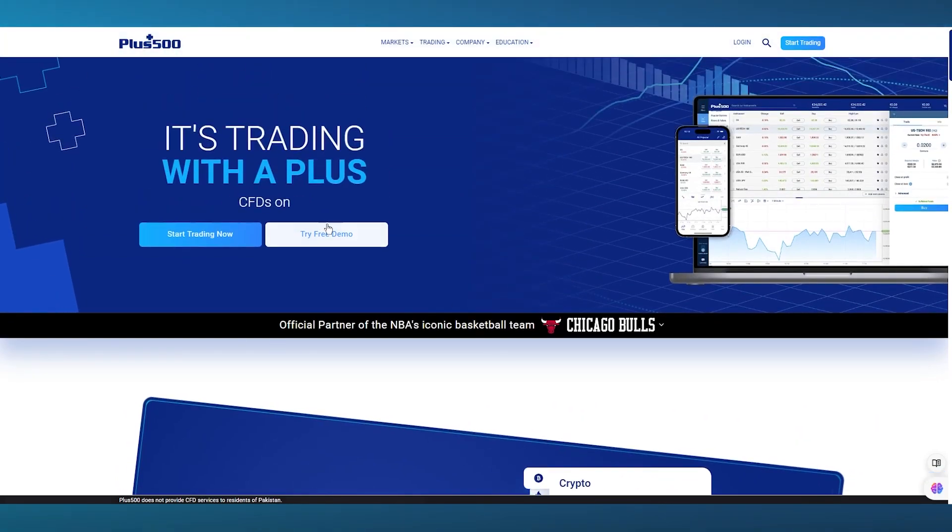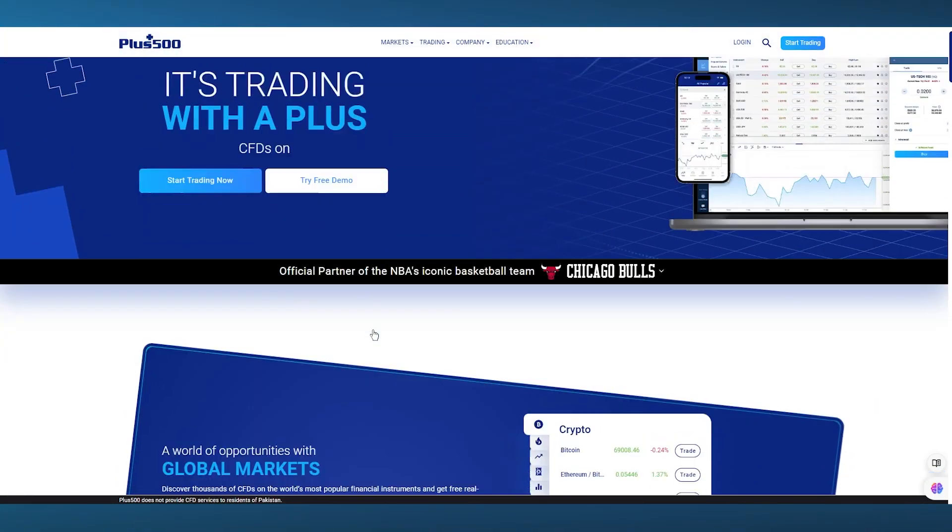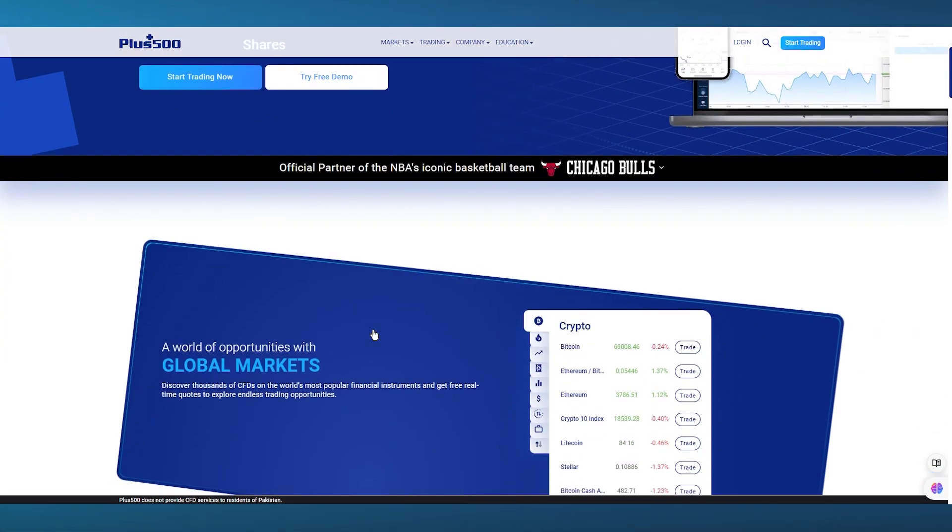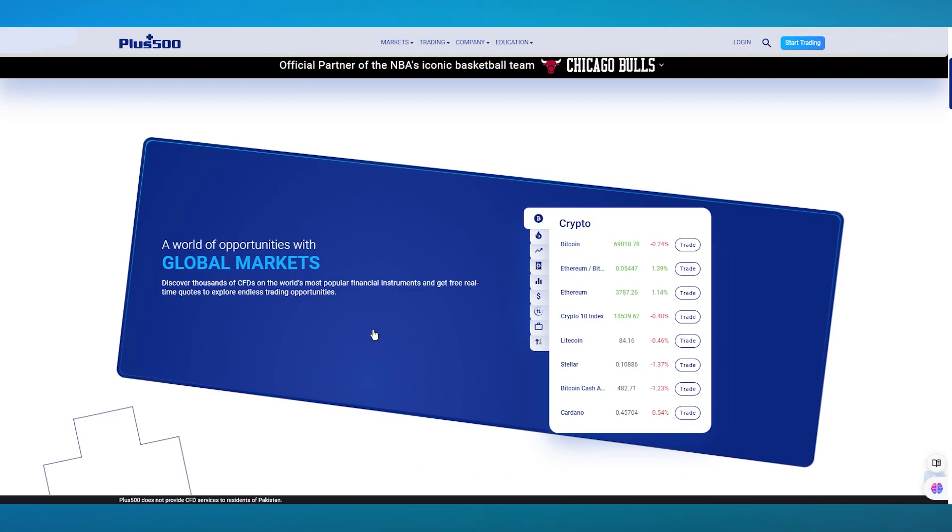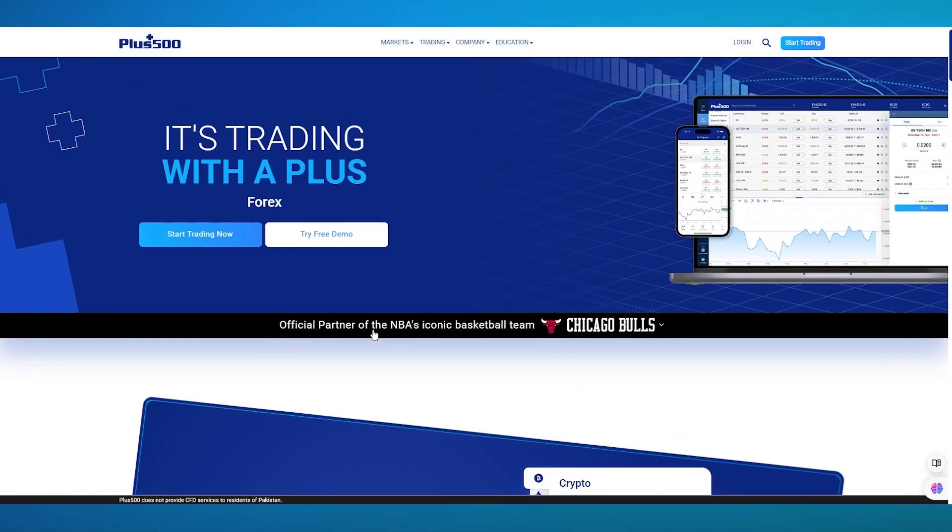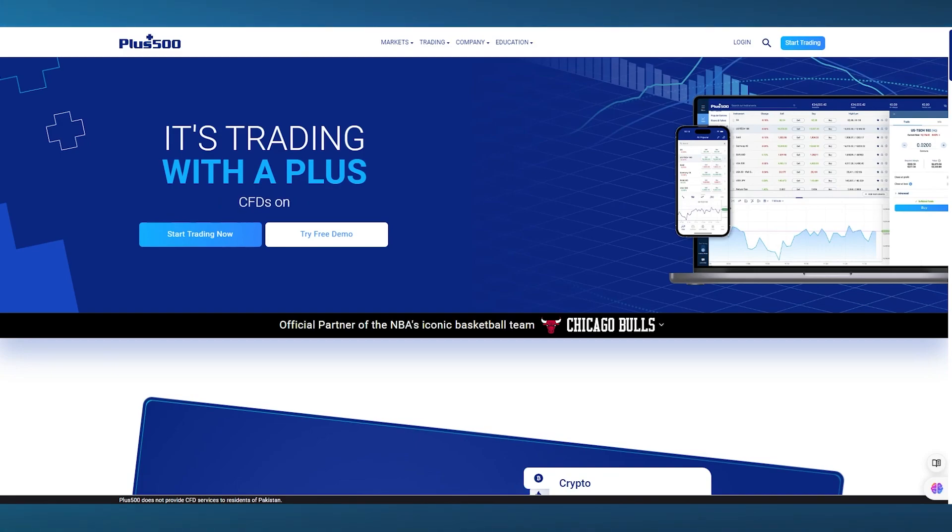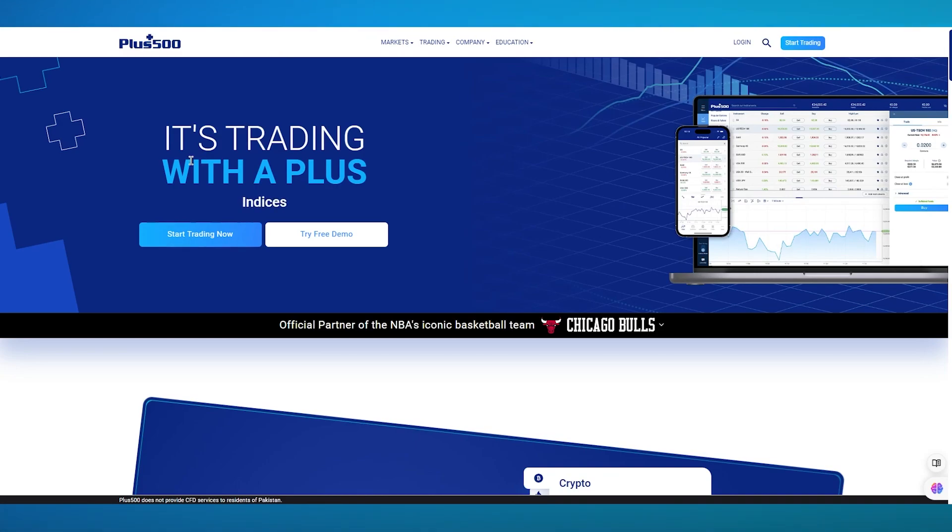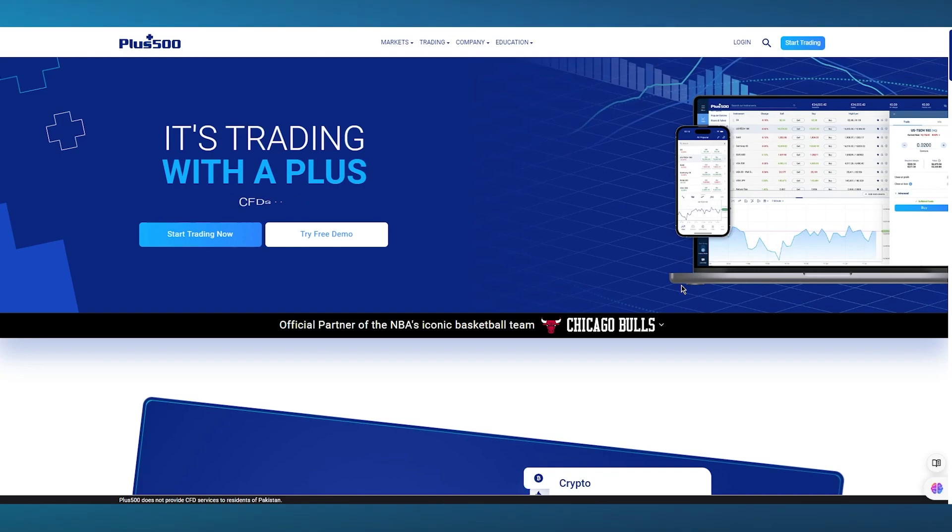Let's understand what Plus 500 actually is. It was founded in 2008 and has become a leading platform in the CFD trading sector. CFDs are contracts for difference—basically a contract that you create with difference in trading with Plus.